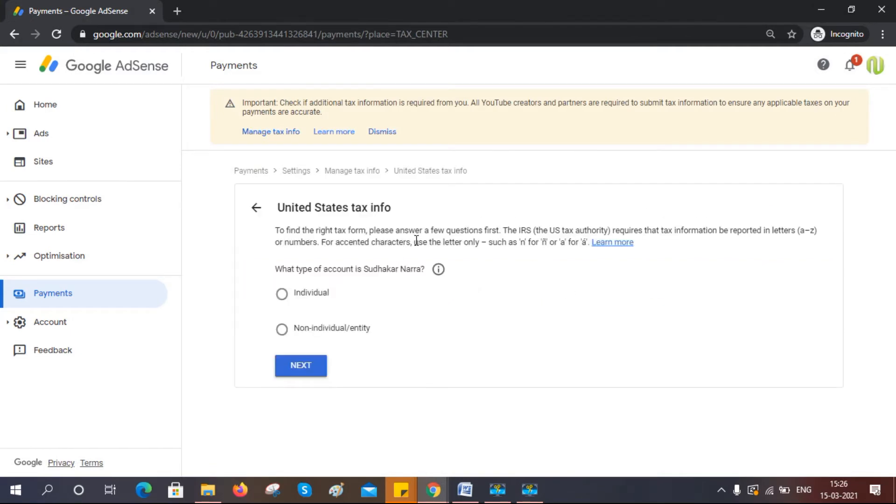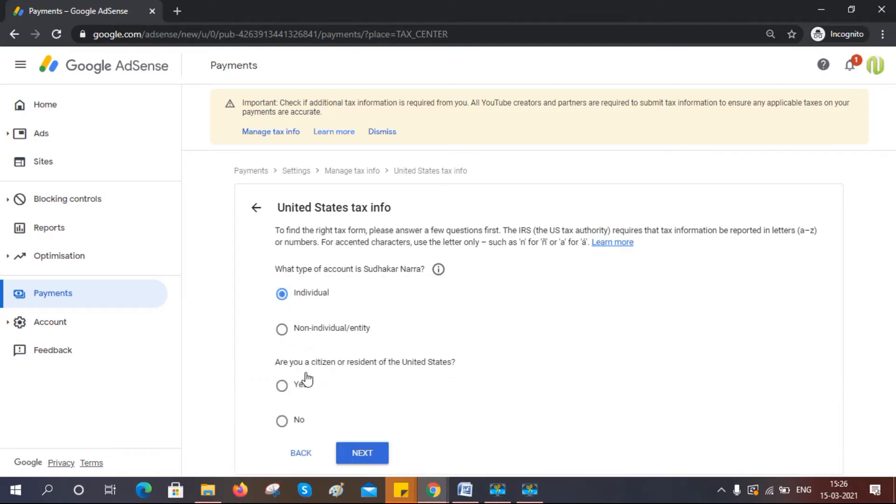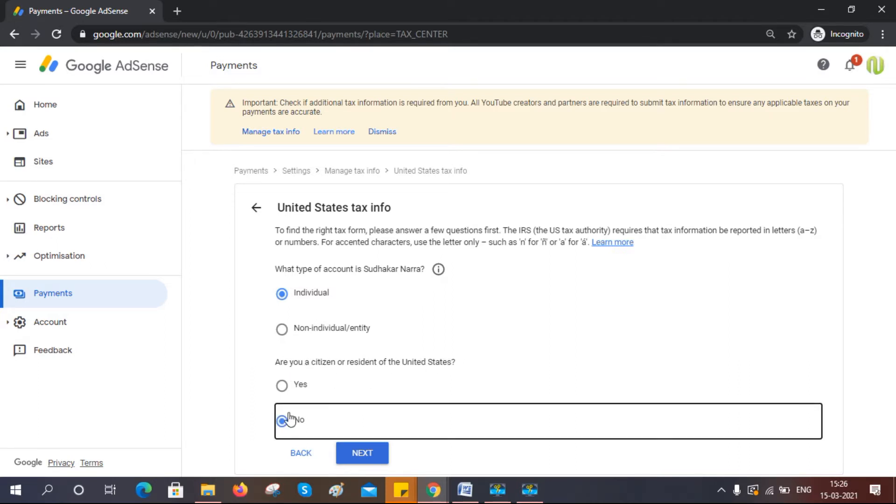Select your account type. My account is for individual, not a business account, so I selected 'Individual'. Click on 'Next'. Are you a resident of the United States? If you are not, click 'No'.